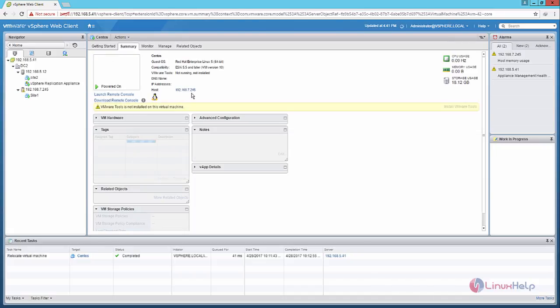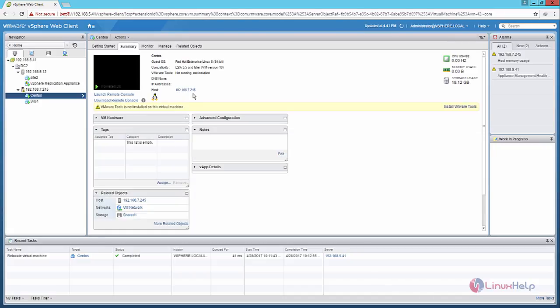The host is changed to 7.245. In this video we saw how to migrate the virtual machine from one host to the another ESXi host using VMotion. You can see more about VMware vSphere in the next video. Thank you.